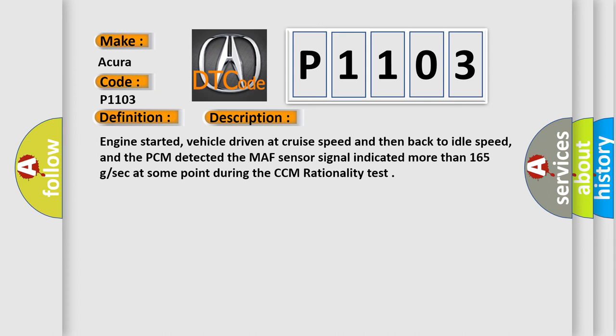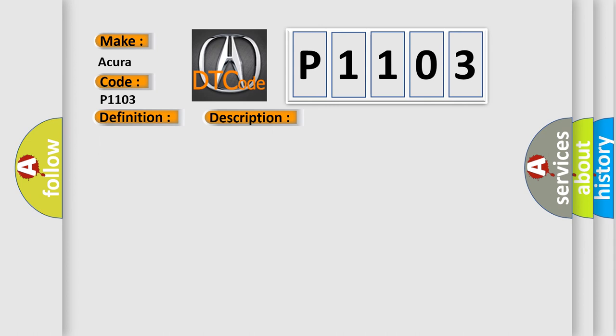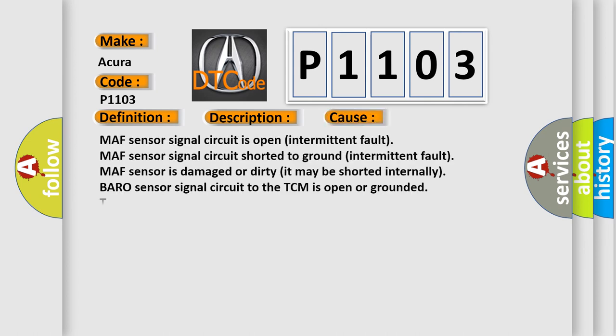This diagnostic error occurs most often in these cases: MAF sensor signal circuit is open (intermittent fault), MAF sensor signal circuit shorted to ground (intermittent fault), MAF sensor is damaged or dirty (it may be shorted internally), Baro sensor signal circuit to the TCM is open or grounded.